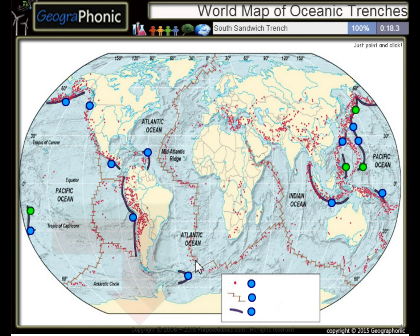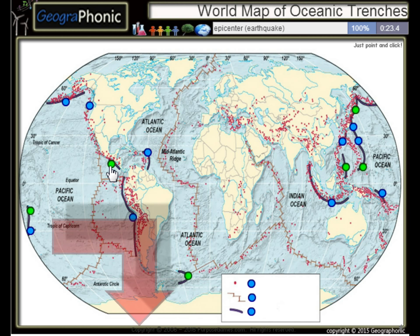The South Sandwich Trench, the Middle America Trench. All the dots on the map we see here are epicenters, or used to be earthquakes.